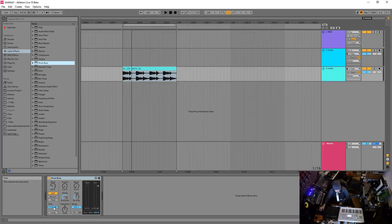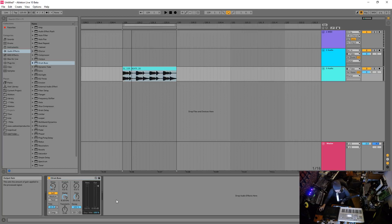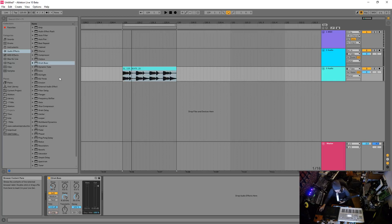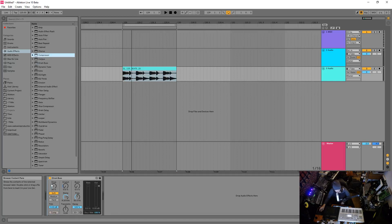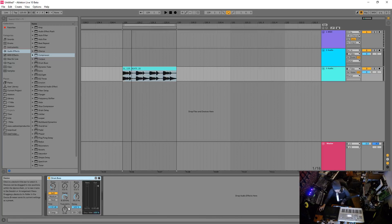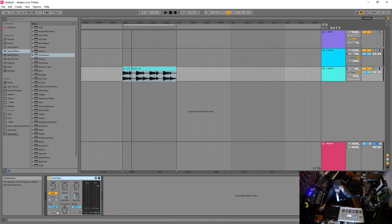Trim reduces the audio input level, so if you're getting way too much drive, bring this down and then you can bring it up with a utility afterwards. The compressor applies a fixed compressor before input distortion, which you can use, but you can also just drag a compressor in beforehand. But yeah it's nice that that's in there.